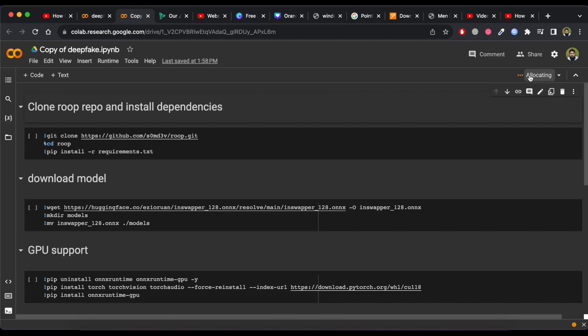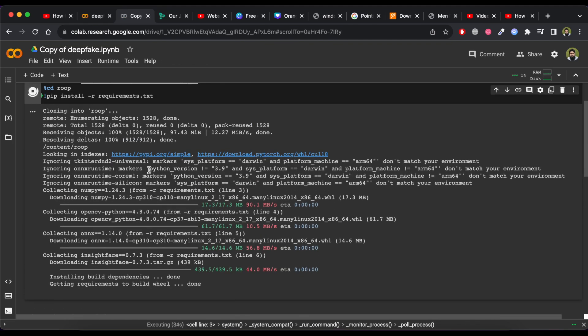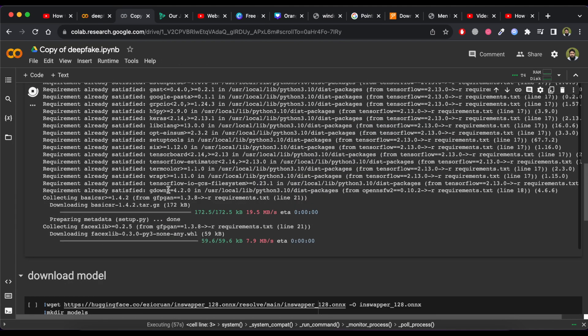Once you have done, now click on Connect button. After you connected, just click on Play button here. Wait for some time to complete processing.